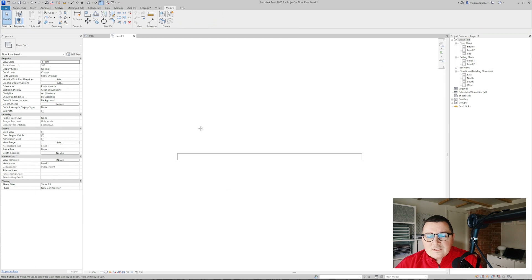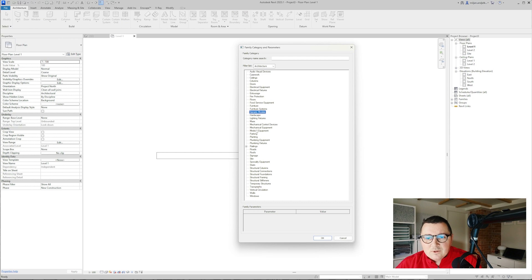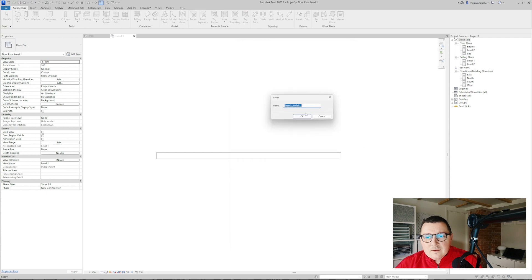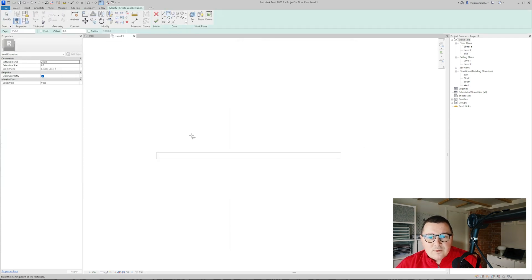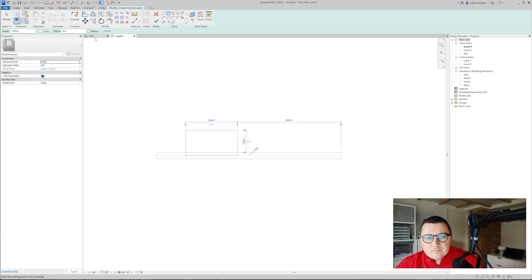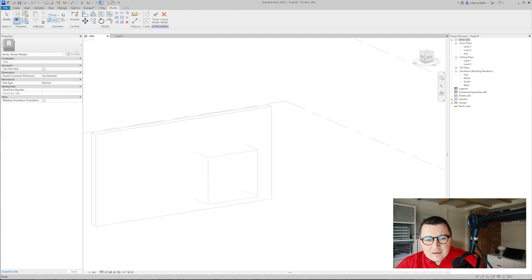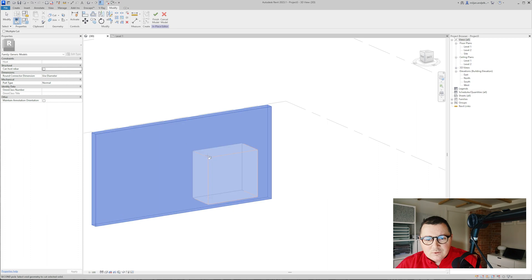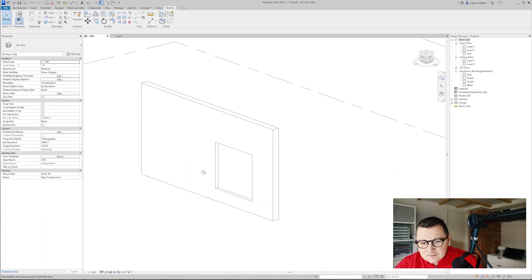So the first and easiest way how you can make it in your project is to go to the component model in place and then take a generic models and here I will make the void extrusion form. Extend this a little bit and I will just make a cut from 3D view and you see it works. So this was the most basic way how you can create a wall niche.